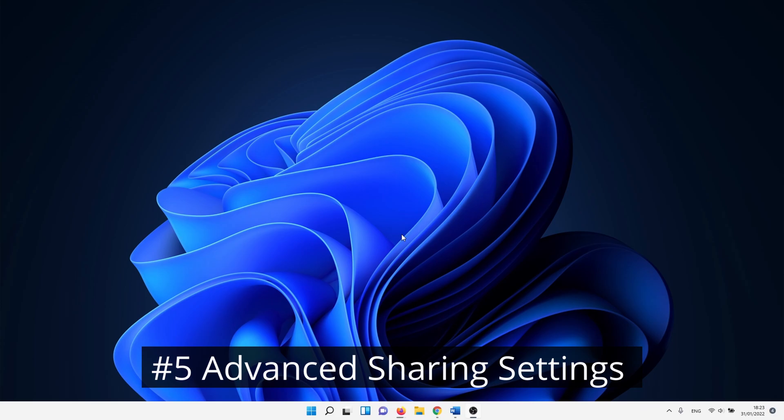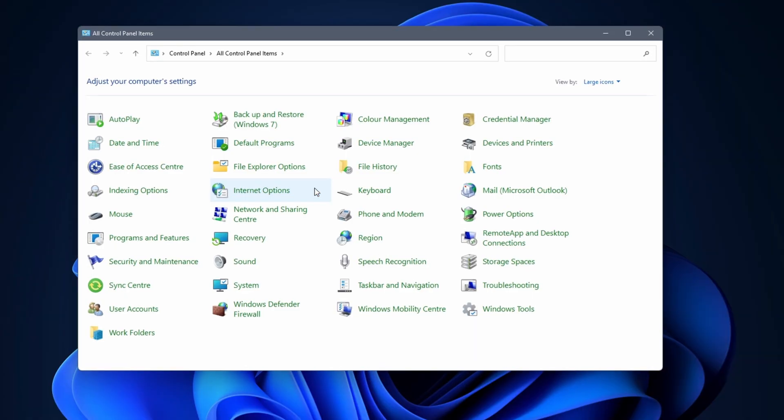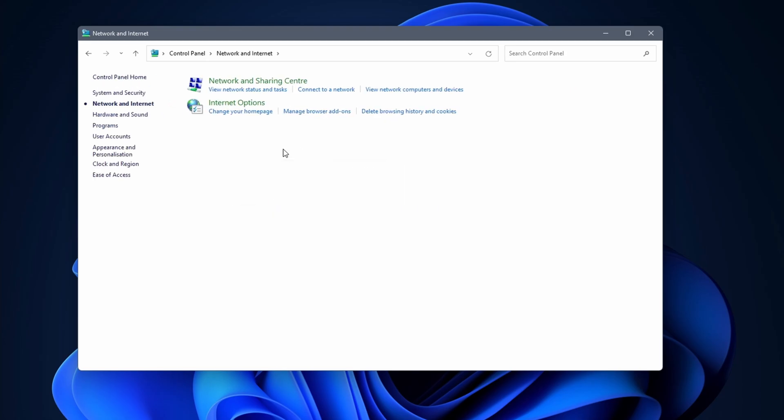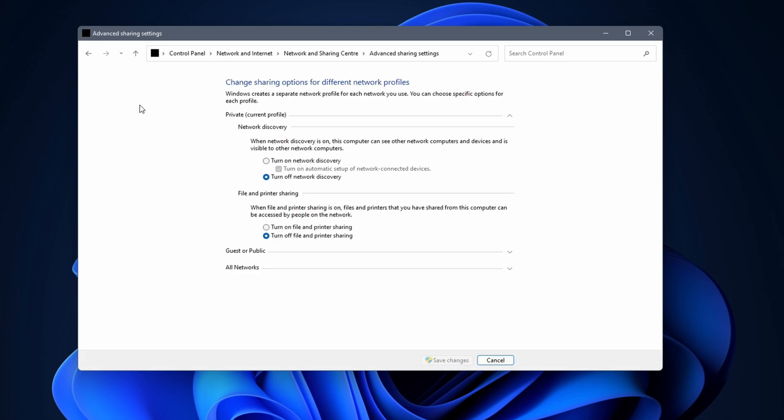For the next method we use the good old control panel. Click on the search icon and type in control panel. At the top right, change view by to category. Then click on network and internet. Continue by clicking on network and sharing center. After that, click on change advanced sharing settings. In the network discovery section, you want to make sure that you check the box next to turn on network discovery. In the file and printer sharing section, you need to do the same for turn on file and printer sharing if you connect to a Bluetooth printer. Don't forget to click on save changes.